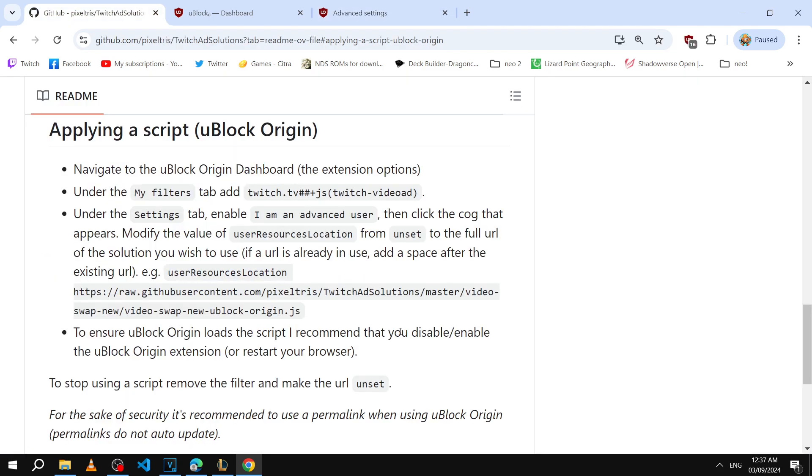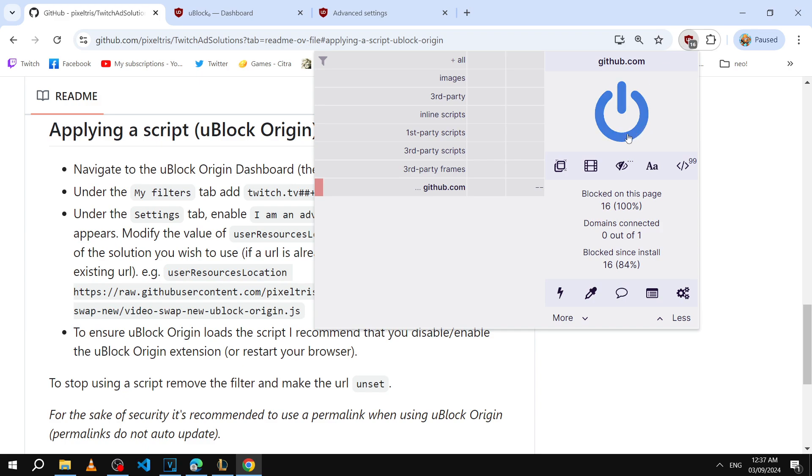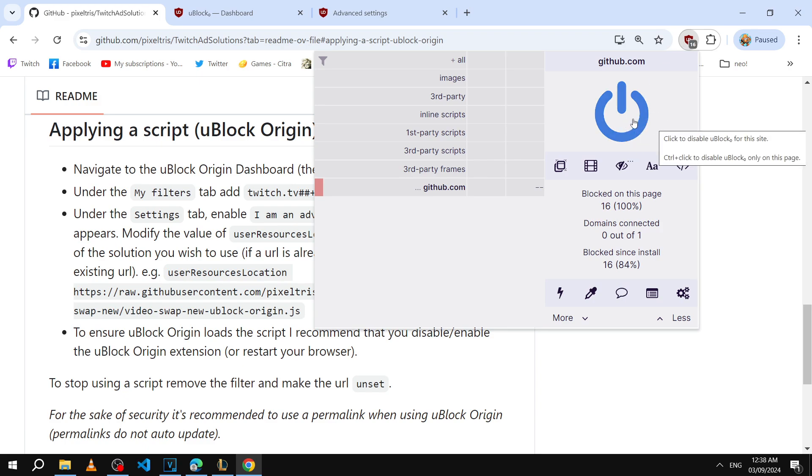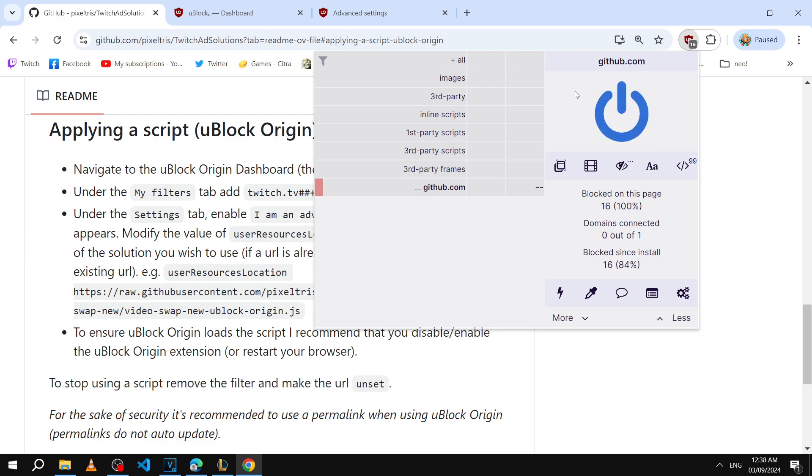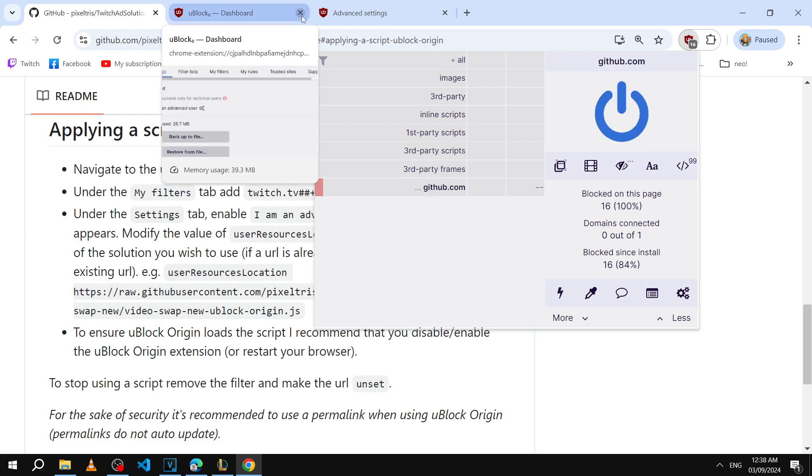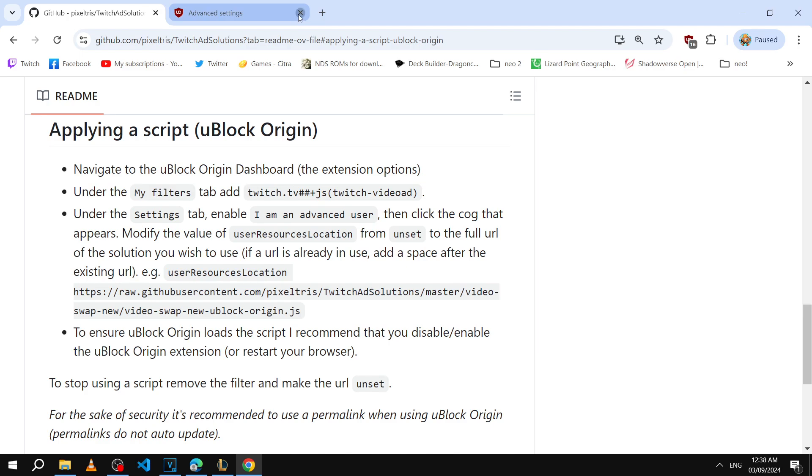They also recommend you to turn the extension on and off or to restart your browser. I'm just going to turn it off by clicking this button and then I'm going to turn it back on. You'd be surprised at how many tech problems are solved by this.